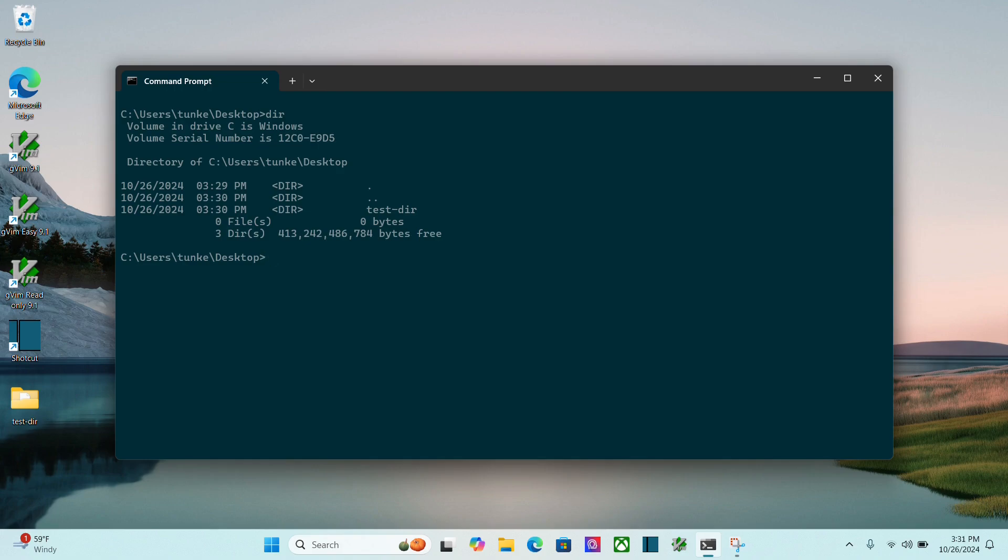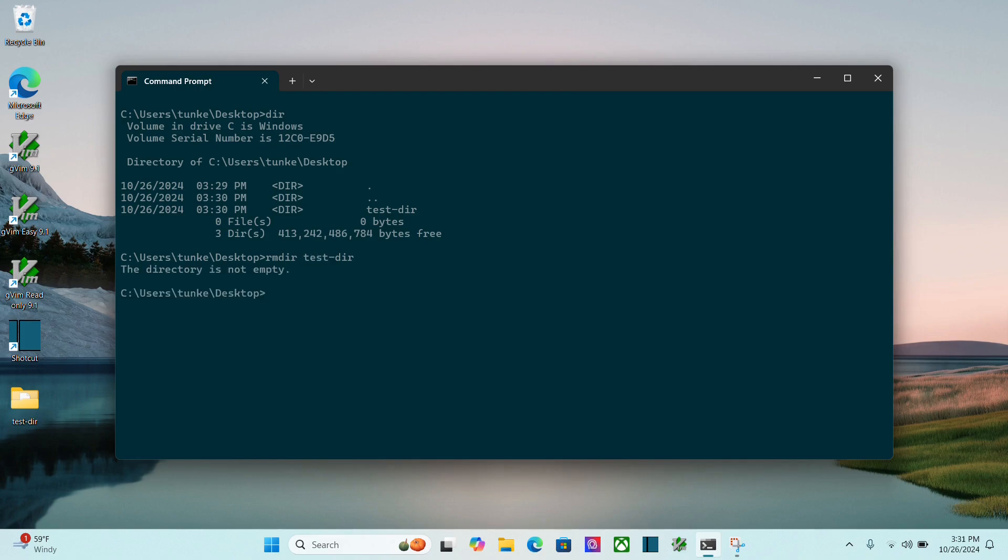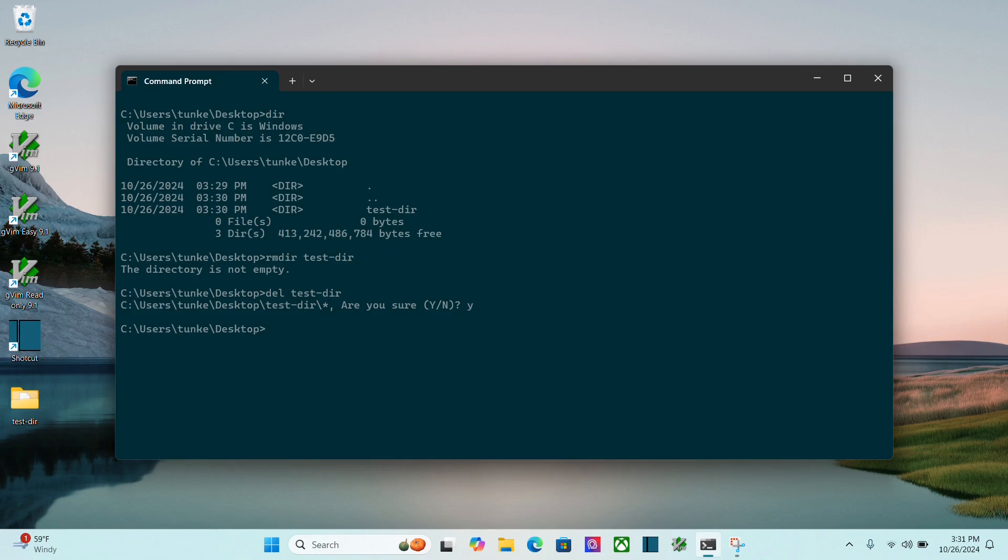I can do rmdir test-directory, and it says the directory is not empty. So what I'll do is del test-directory. That's going to say, do you want to delete basically all the files? That's what the star is in there. I say, sure. Now I can do rmdir test directory, and you see it's gone.